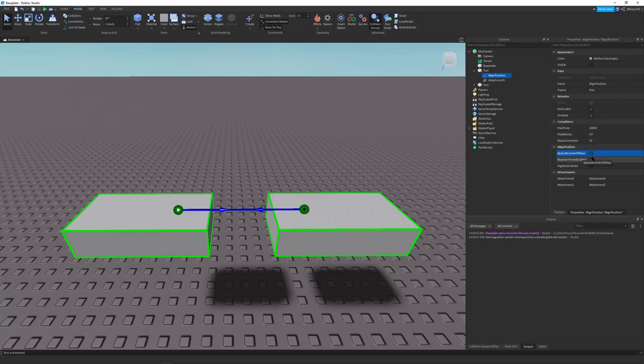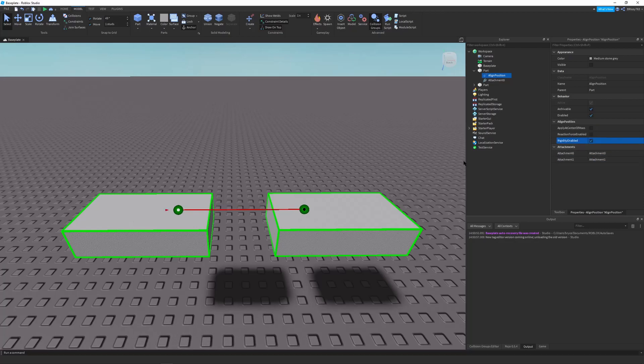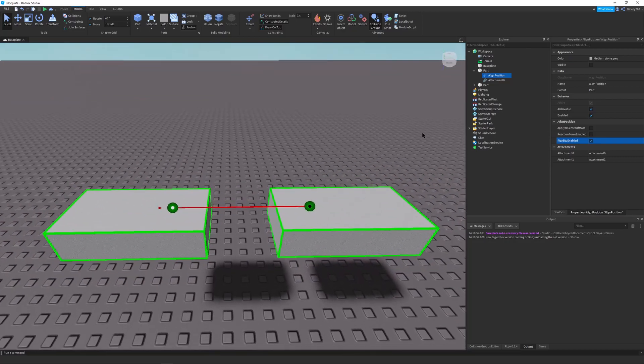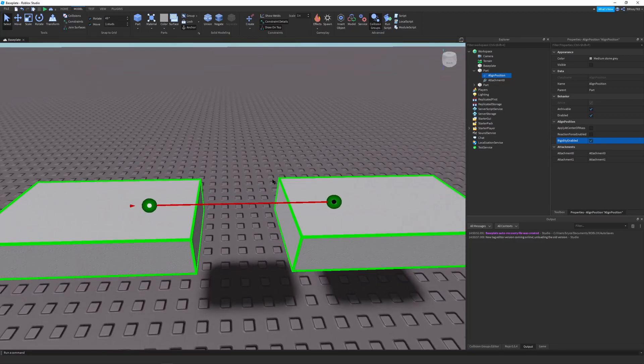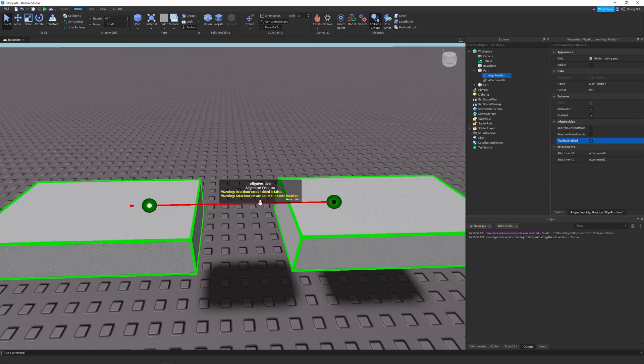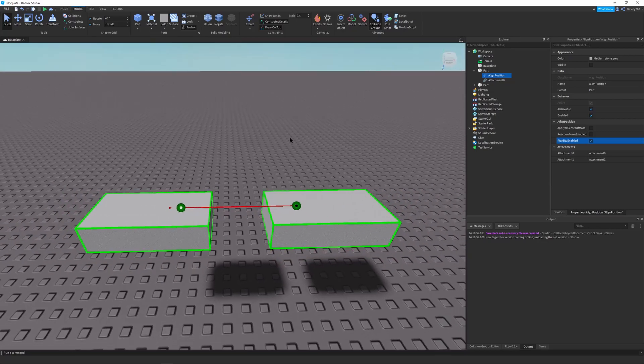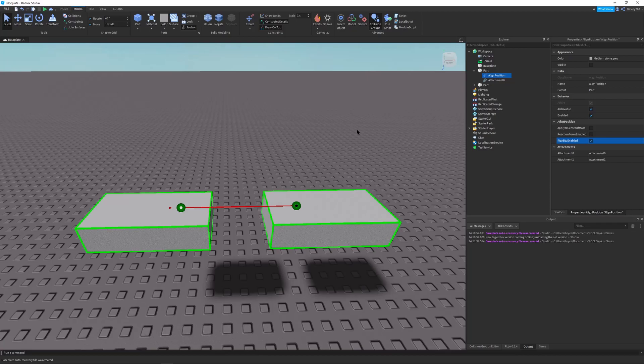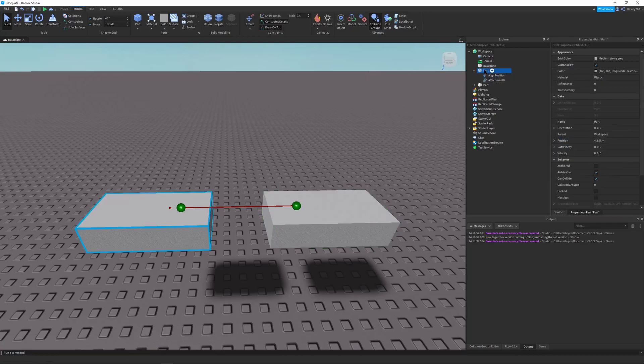But one of the coolest features is, this is also what body positions don't have. This is why Align Position in certain cases is better than a body position. And that's Rigidity Enabled. So you can see as it turns the line into red, and it says the attachments are not at the same location. And this forces the attachment, it uses as much force as possible to get them into the exact location where they should be.